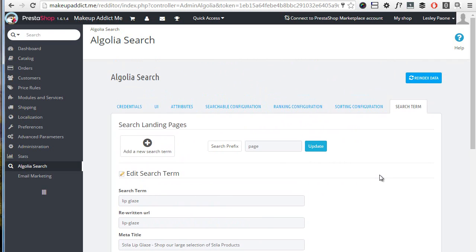Now, after configuring the back office, before you can use Algolia you need to index products. To do this, simply hit re-index data at the top. I will not do it for now, but it will take from a couple of minutes up to about half an hour depending on the size of your catalog. This site, which as I said has about 35,000 products, takes roughly 20 minutes to index the whole catalog.